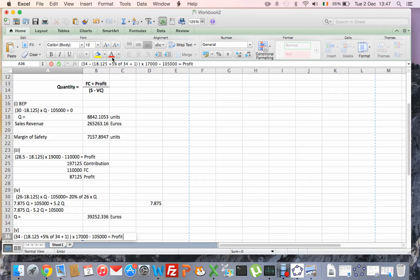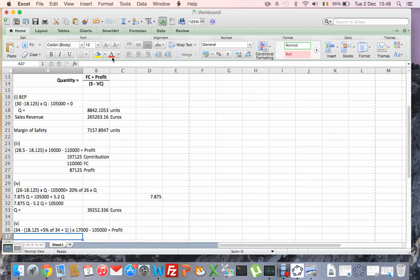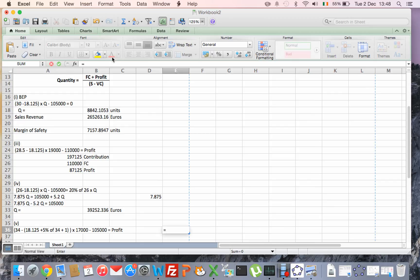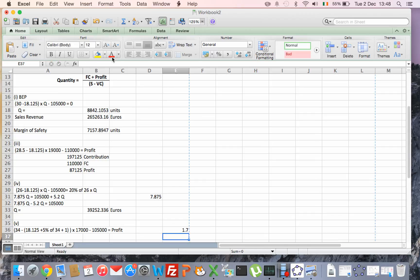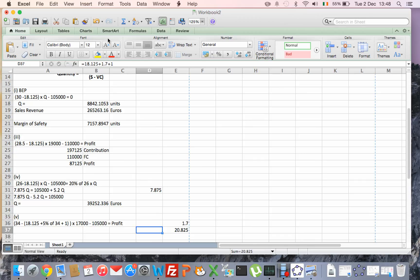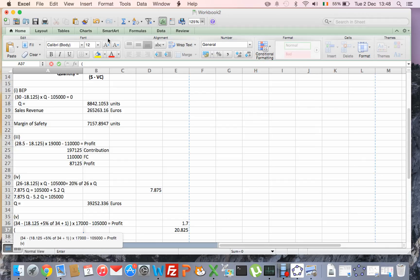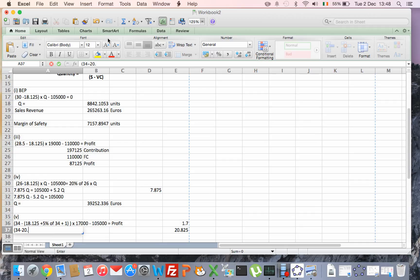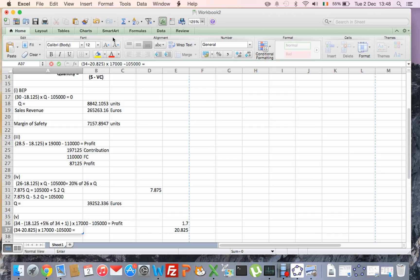Okay. So just quickly working out over here, €34 times 0.05, you get 5%, €1.70, okay. So that means my variable cost is going to be €18.125, plus €1.70, plus €1 for the packaging. So my formula now is €34, minus €20.825, multiplied by 17,000, minus €105,000, the original fixed cost, equals our profit.